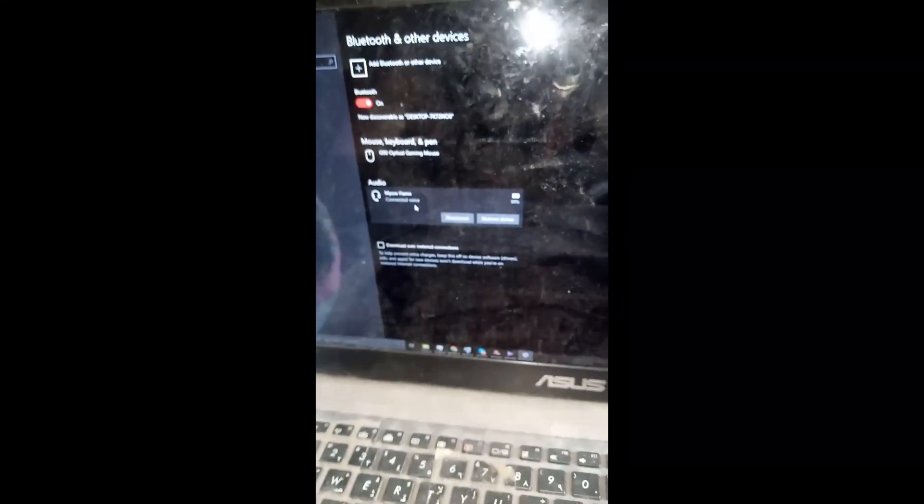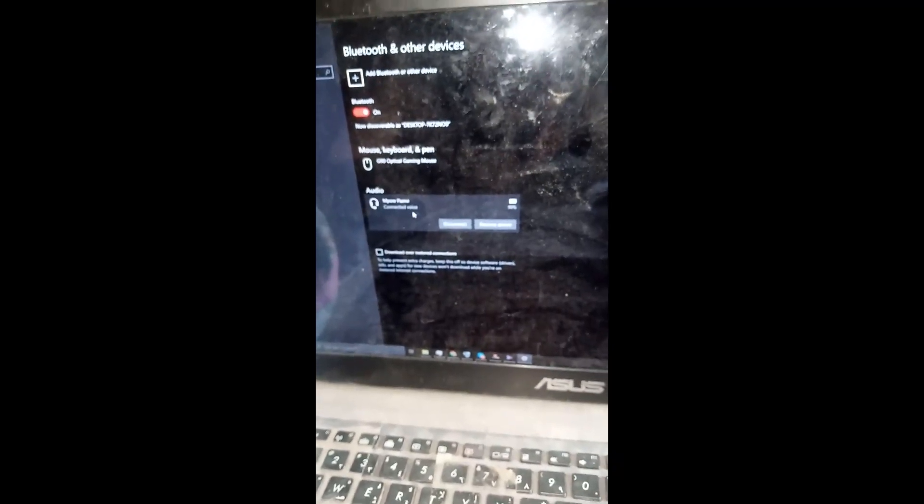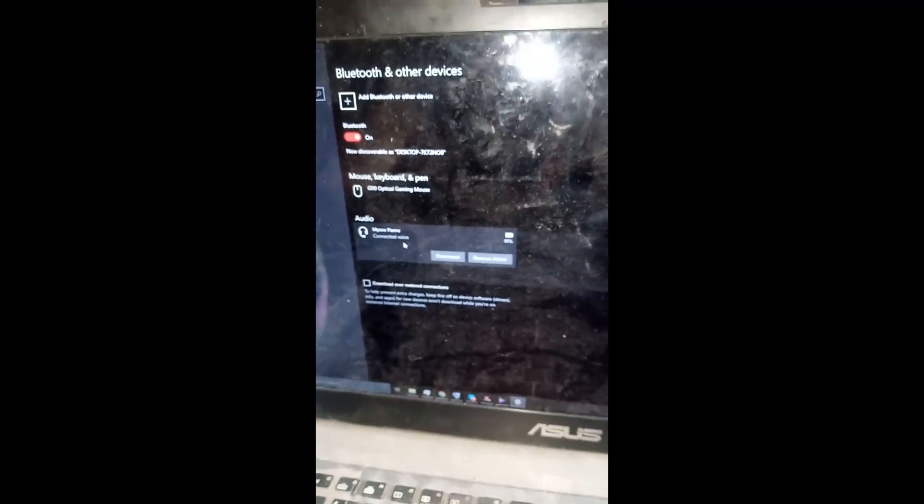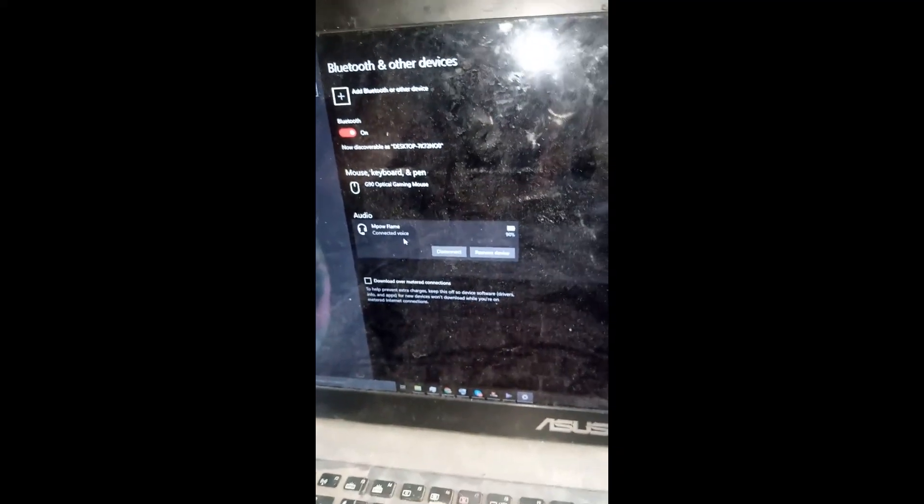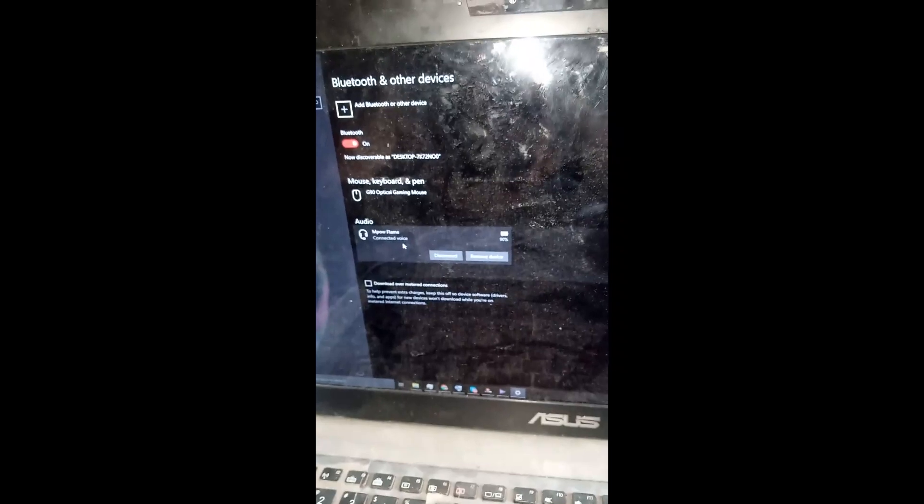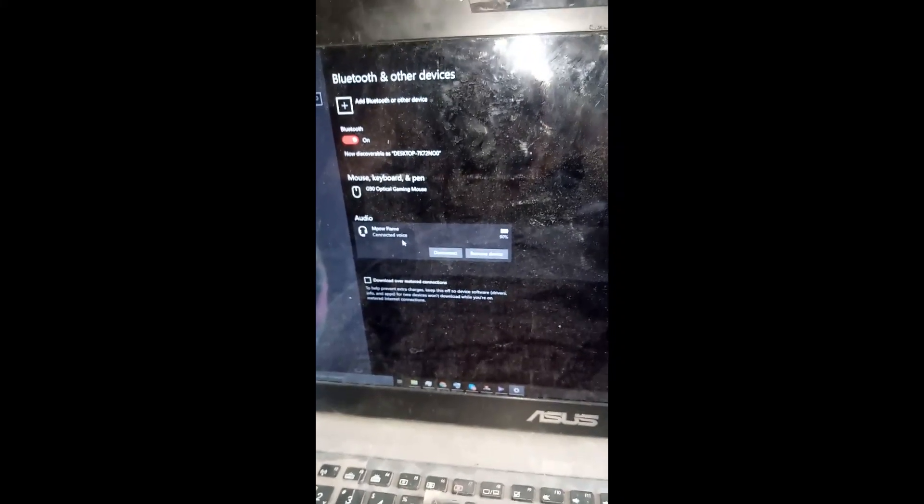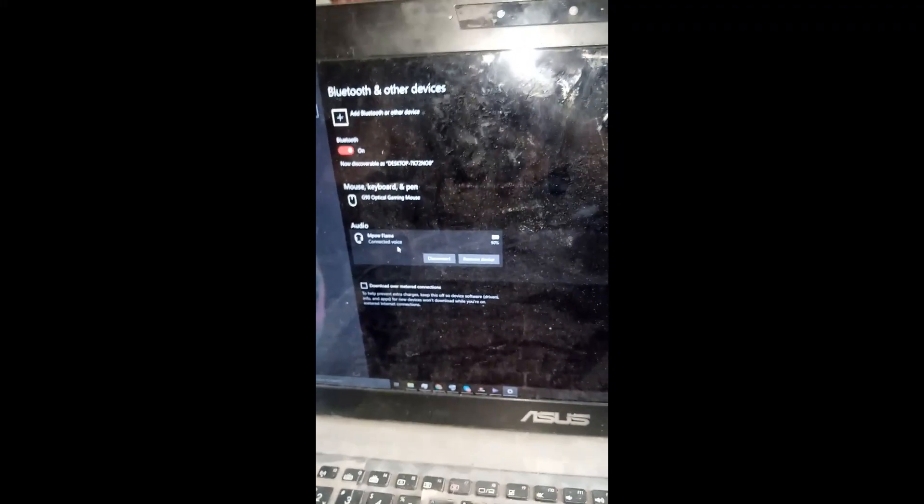So this is how you connect your MPO Bluetooth headset to your Windows 10 laptop. I hope you liked and enjoyed the video. Please let me know in the comment section below what you guys think. Take care.